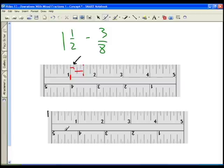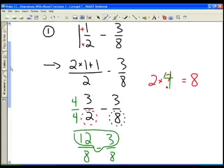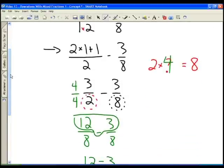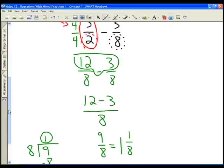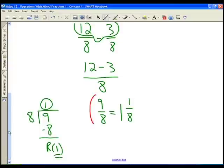So, one and a half minus three eighths: the first thing we need to do is convert one and a half to an improper fraction, then find the common denominator, then simplify, and then if we wish, convert back to a mixed fraction.